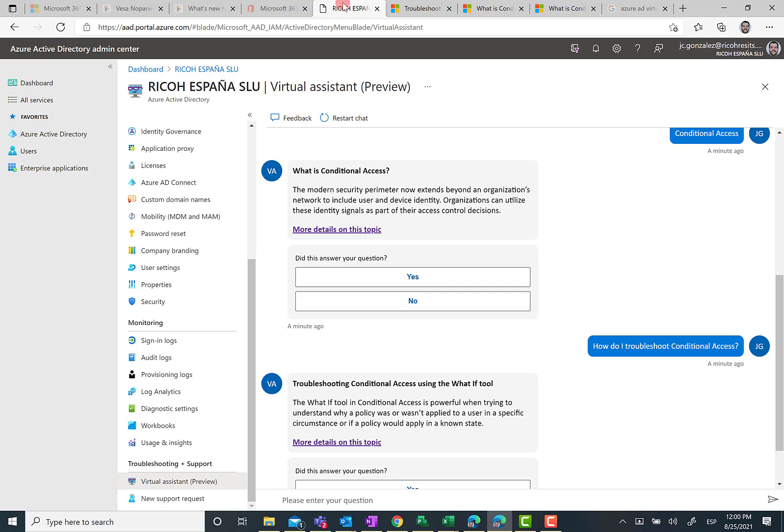I think it's quite normal because it's still in preview. I guess Microsoft is still getting feedback in order to finalize all the features that should be included in this new feature we have in Azure AD.